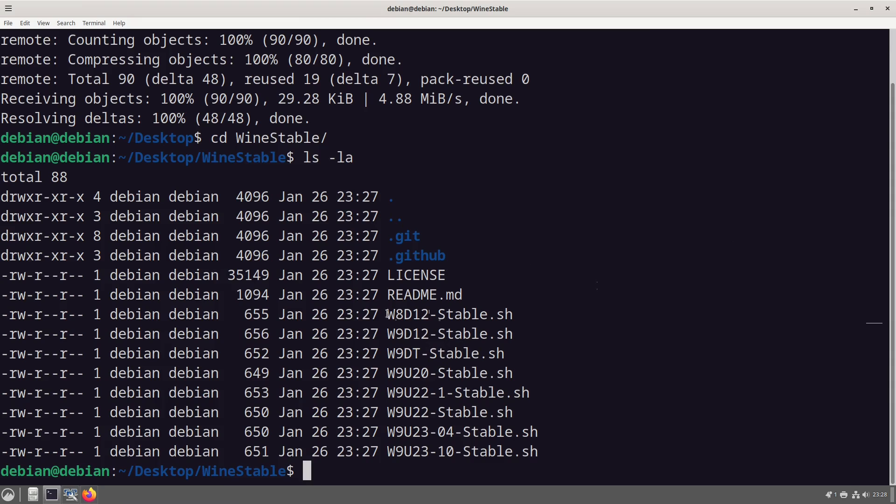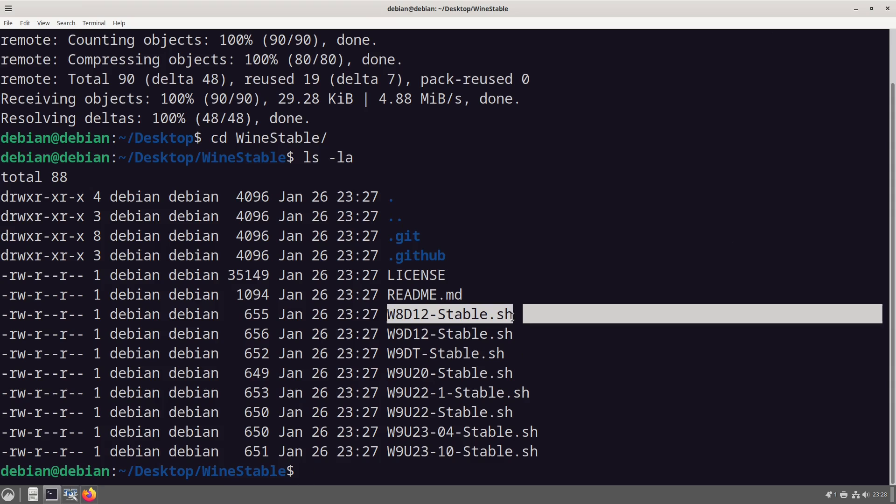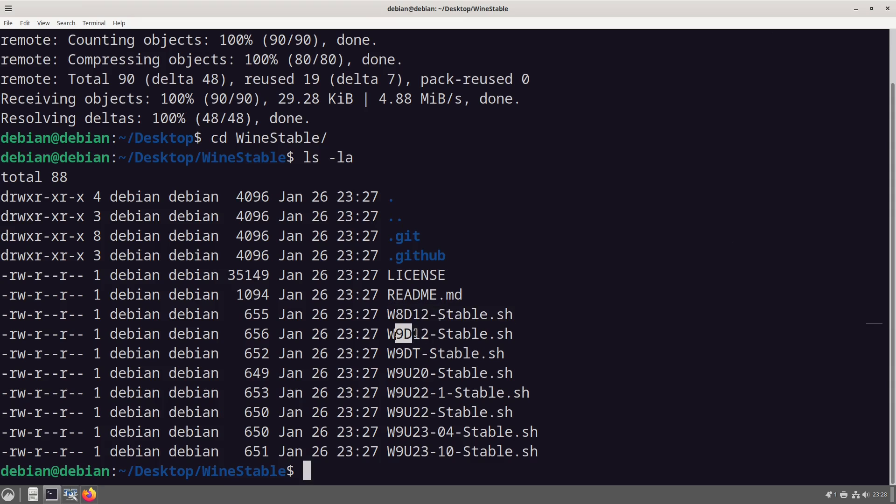This is for wine 8 debian 12 so I need to get this removed because that shouldn't still be there. Wine 9 debian 12, wine 9 debian testing, wine 9 ubuntu 20, 22.1, 22 stable.